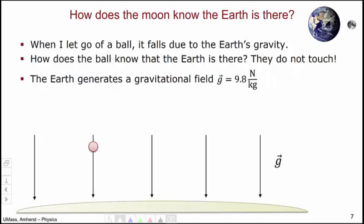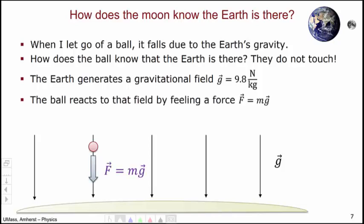Now, you might be used to thinking about it being meters per second squared. But if you look at Newton's second law, F = ma, you will see that meters per second squared and Newtons per kilogram are equivalent units. We're going to think in terms of Newtons per kilogram because it's a more useful unit for our purposes. So the Earth generates this gravitational field, it points straight down, and has a magnitude of 9.8 Newtons per kilogram. The ball does actually touch the Earth's gravitational field — it doesn't touch the Earth, but it does touch this gravitational field. Through this contact, the ball reacts to that field by feeling a gravitational force, mg — the mass of the ball times the strength of the gravitational field, g.